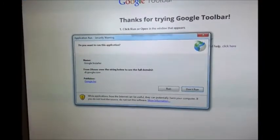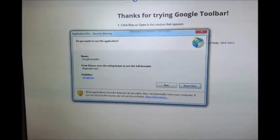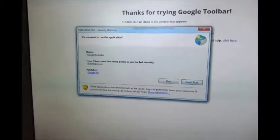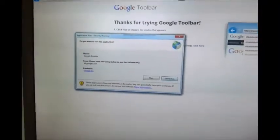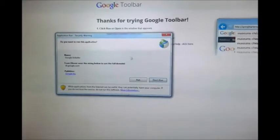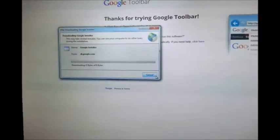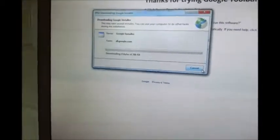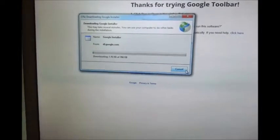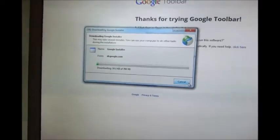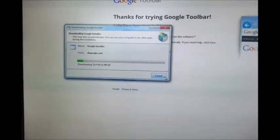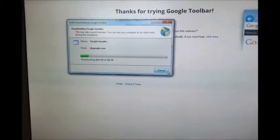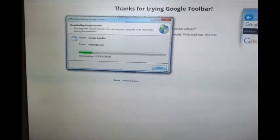Right, so what you want to do is if any security warnings pop up on your screen, just accept them, run as administrator, and let the installation finish. Then the toolbar should be available to install on your browser.